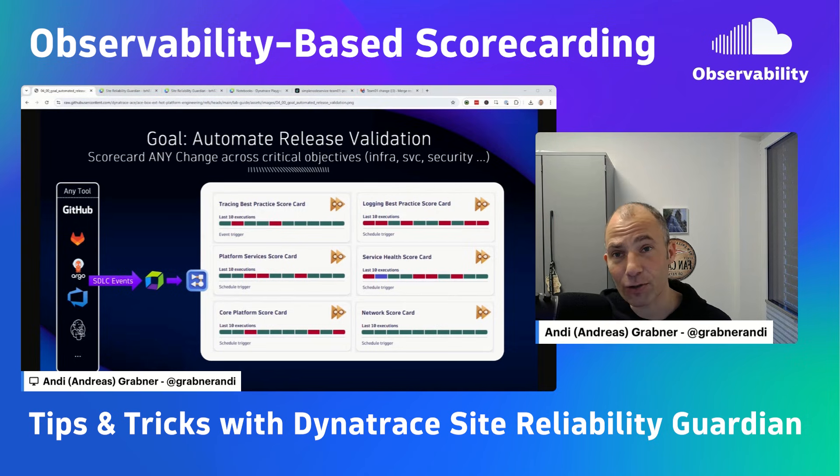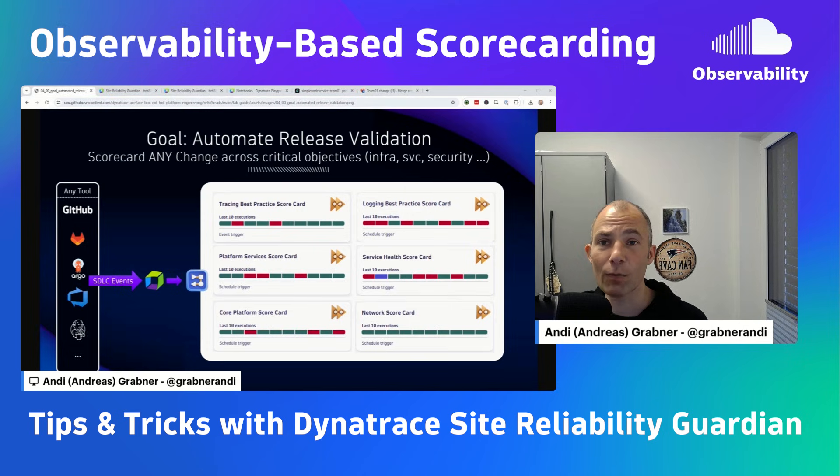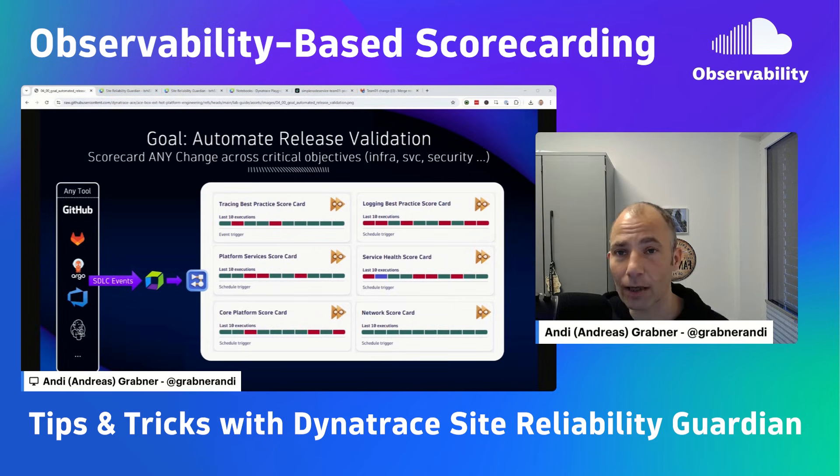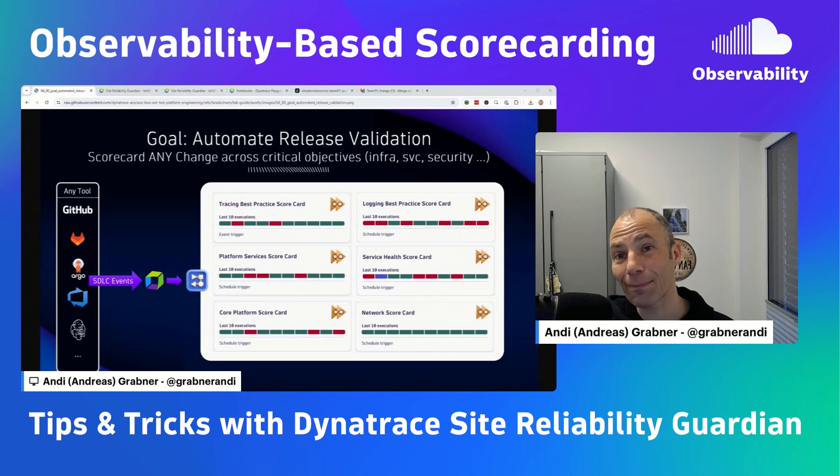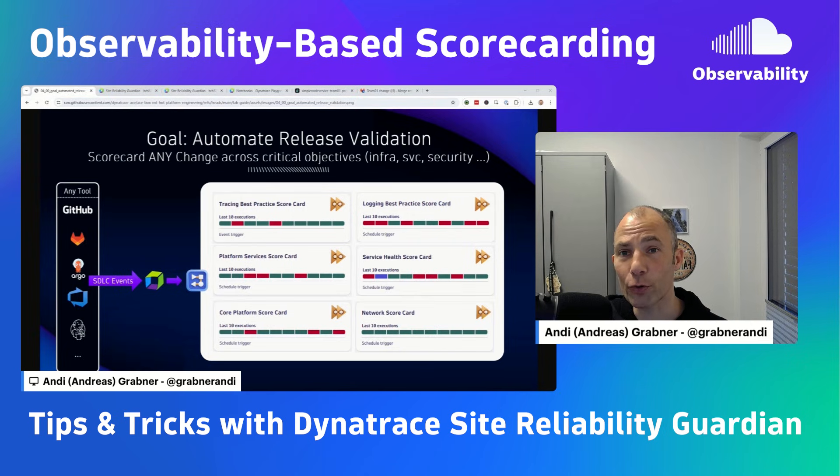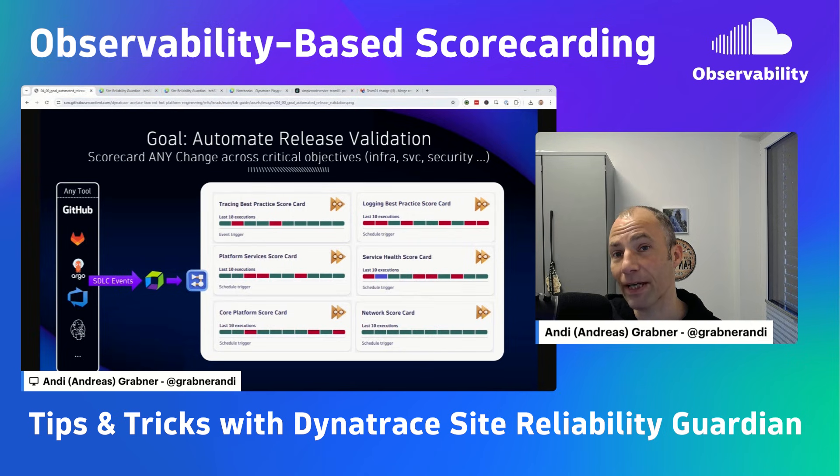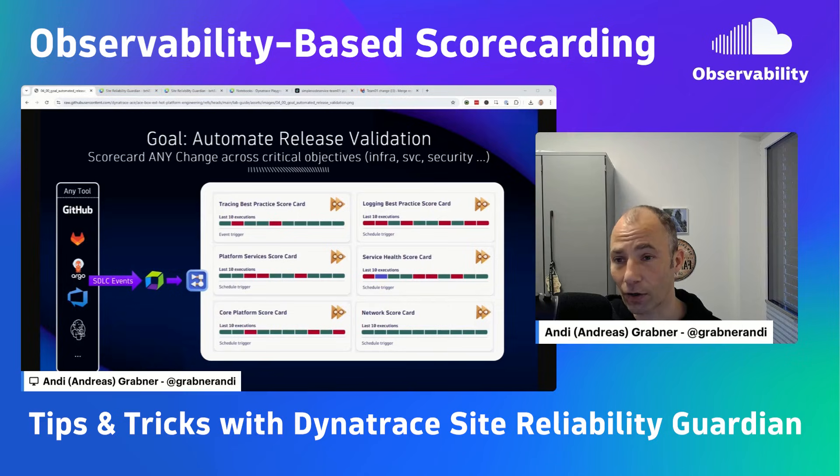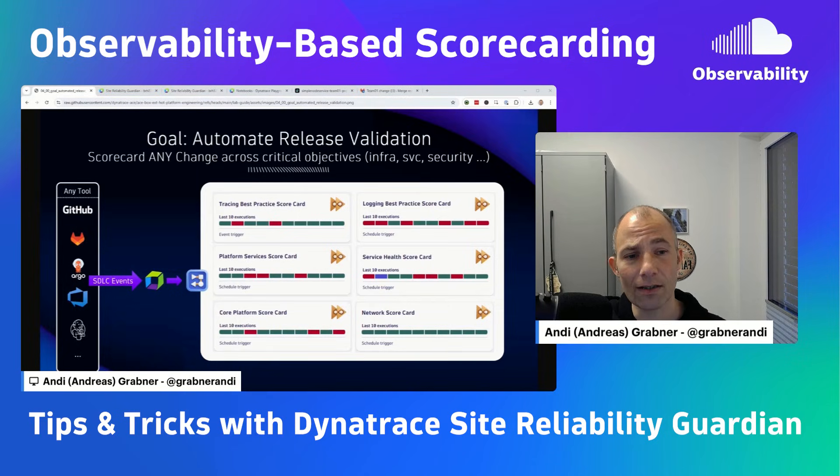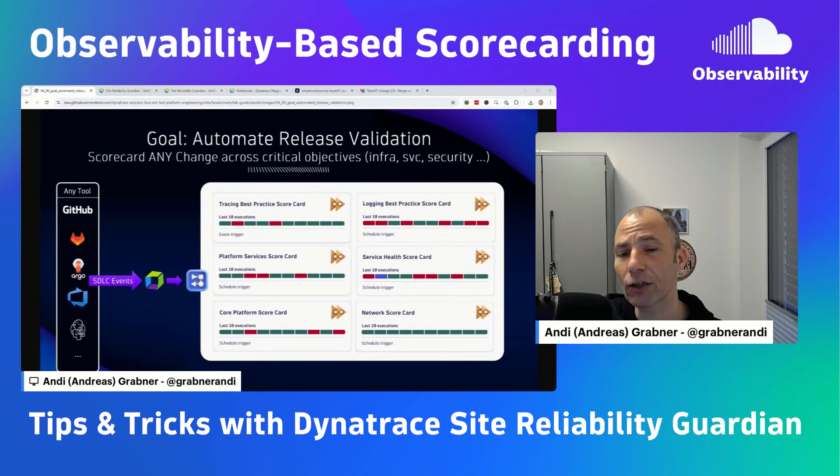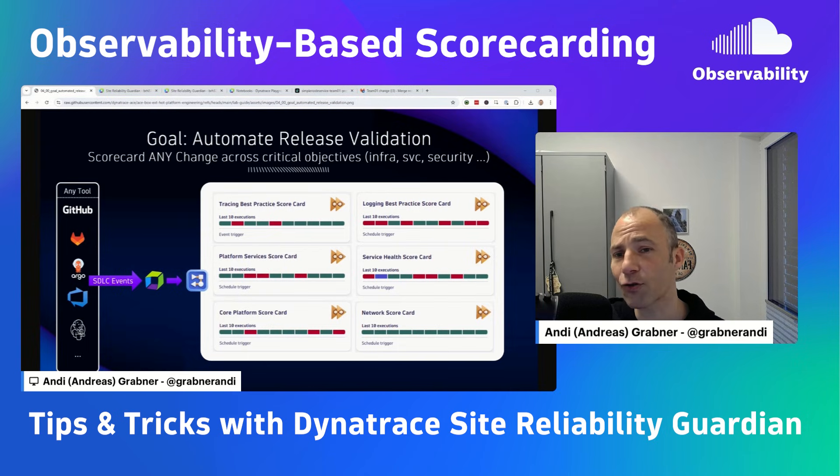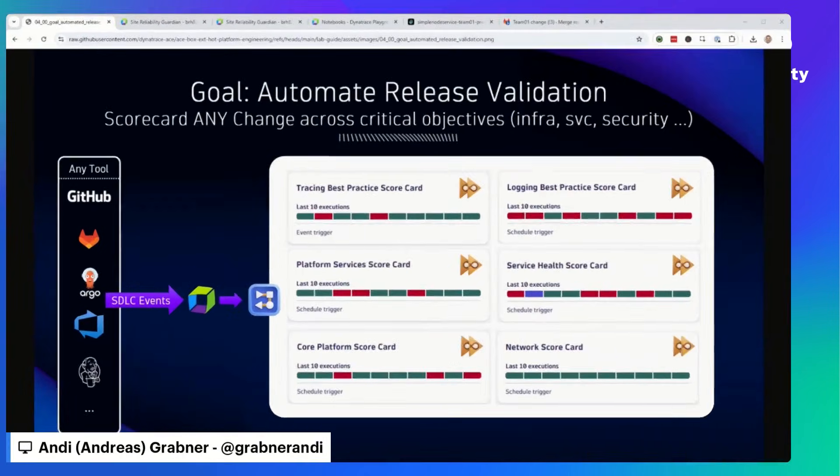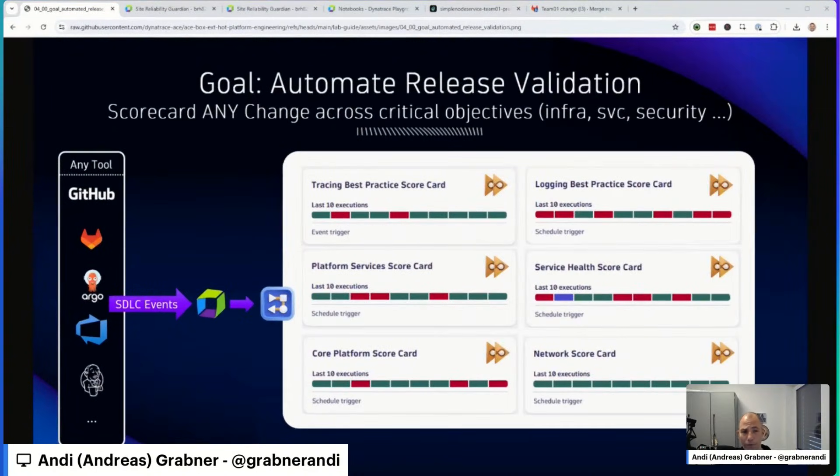From a Dynatrace perspective, we provide you with the so-called Site Reliability Guardian. Now we've talked about this in previous videos, but I want to go a step further today. I want to show you what is possible and what are some of the best practices in using the Guardian. The ultimate goal, as you can see here on the slide, is automating release validation across multiple critical objectives, ranging from infrastructure, services, security, and so on and so forth.